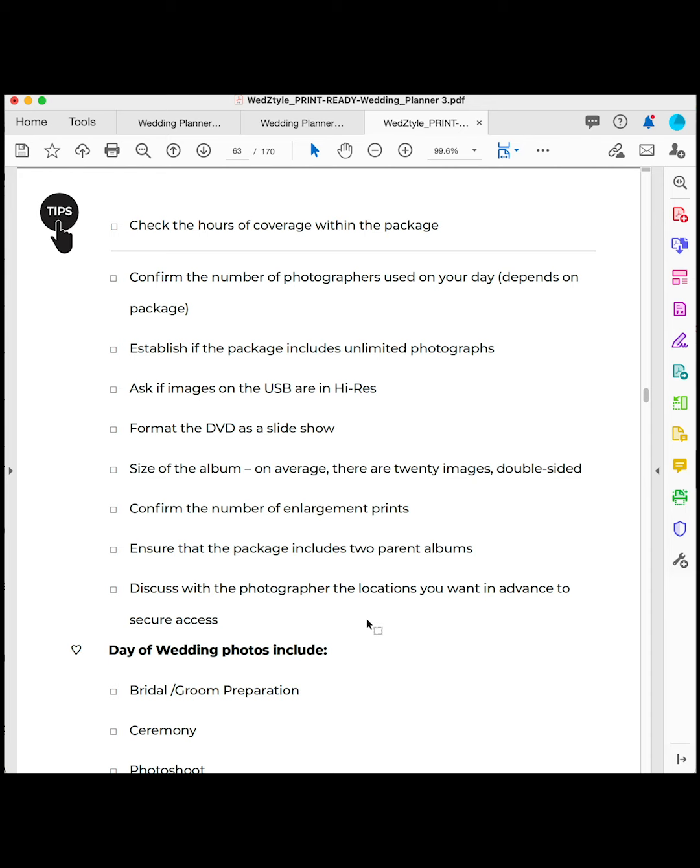Ask your photographer about the hours of coverage within the package. Usually the photographer will have a certain number of packages — choose based on what you want, not just on price. Confirm the number of photographers used on the day. Establish if the package includes unlimited photos so you have a whole heap to choose from, whether they are in high resolution, and if you can have them on a USB or as a DVD slideshow.